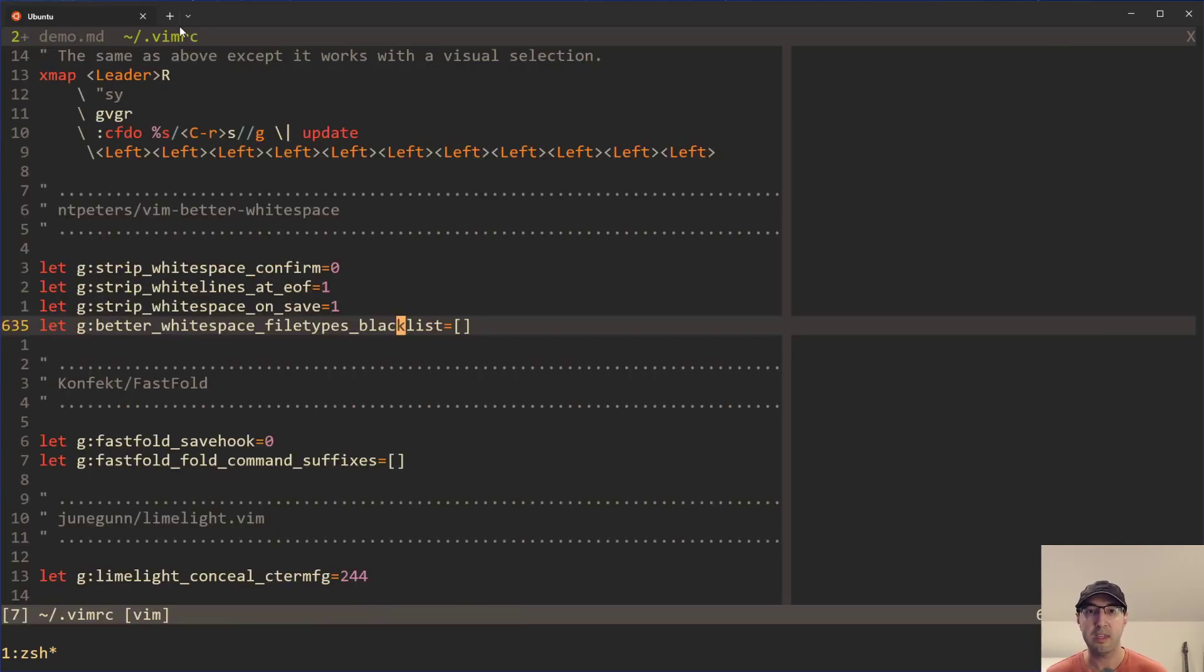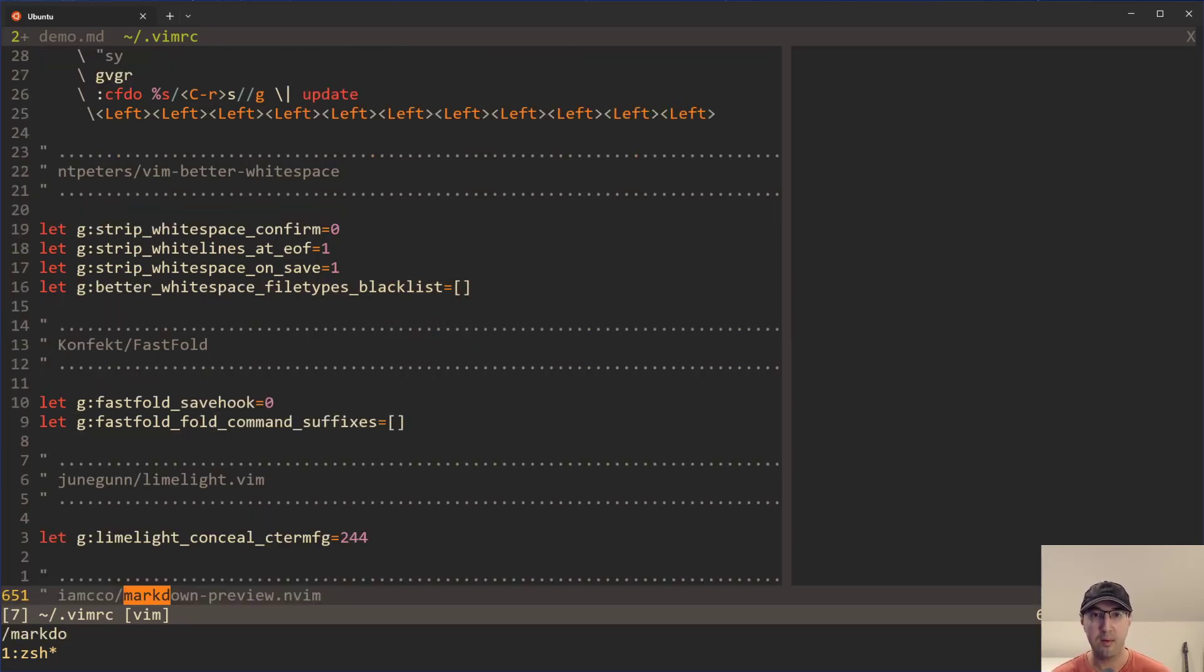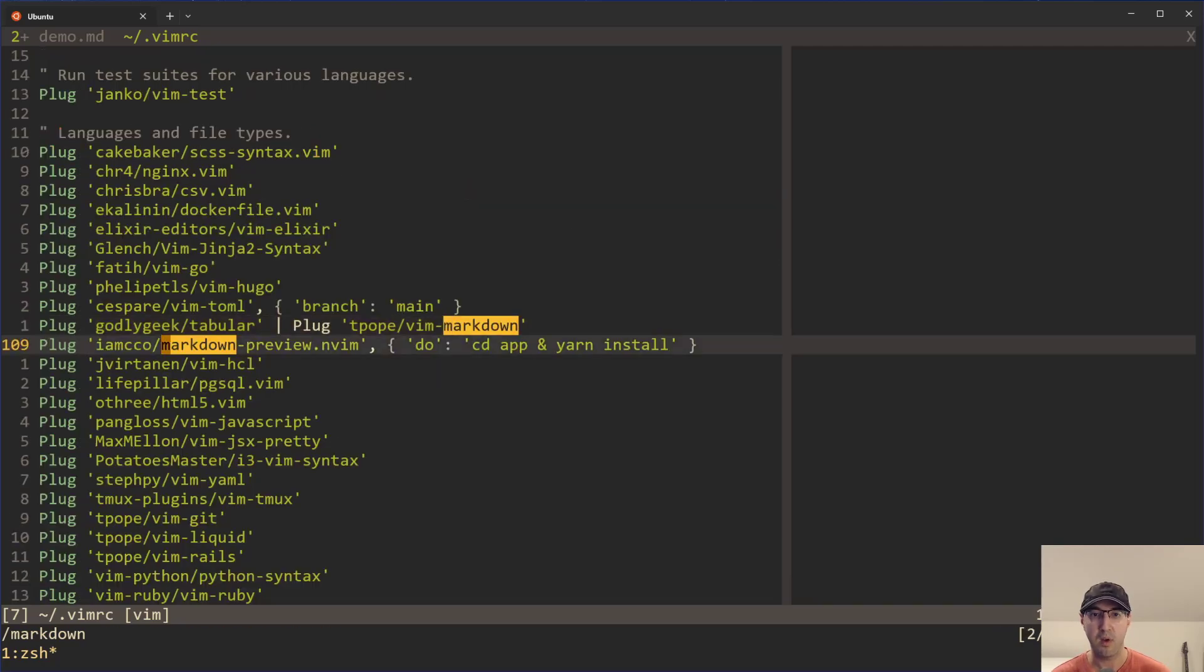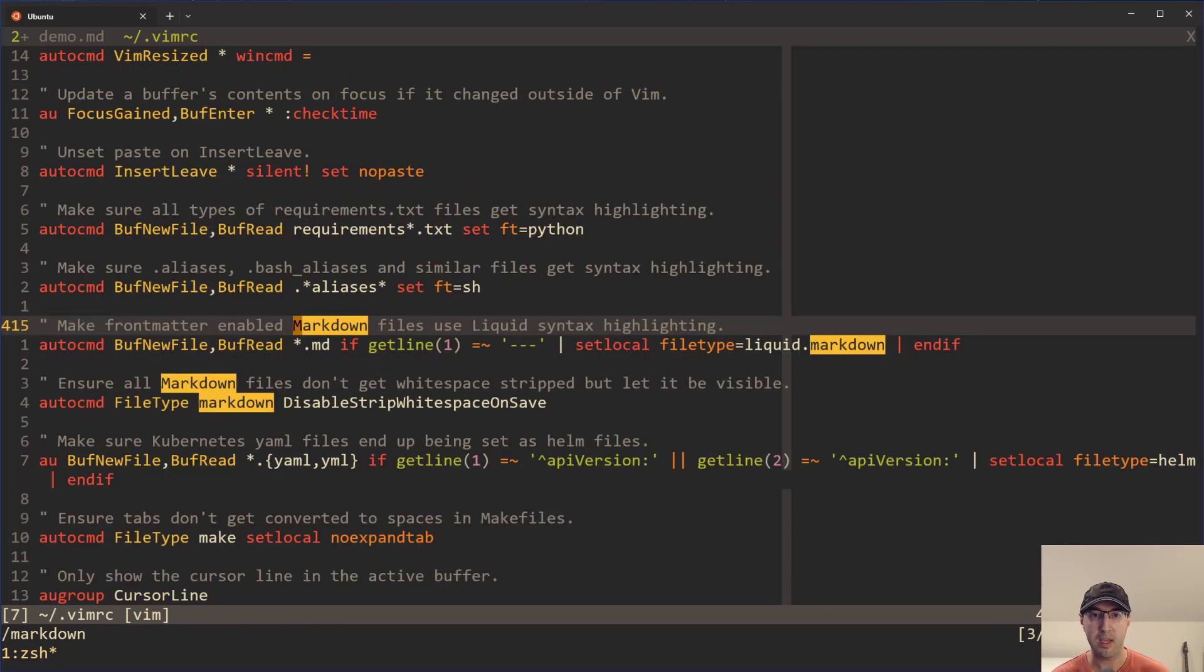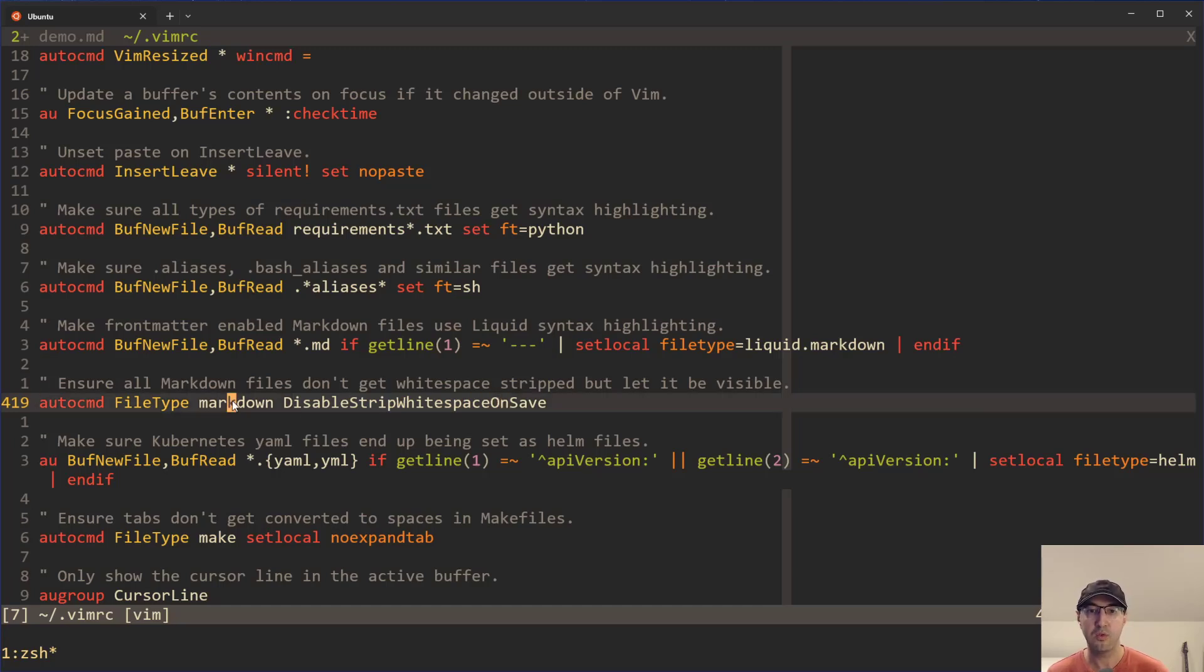So this idea here of having the default blacklist with all the different extensions that this plugin did by default didn't really work for my use case here. So that setting here, you can set that to an empty list. And then the real hero of this one here is there's an auto command that you can set here to disable strip white space on save just for markdown files.